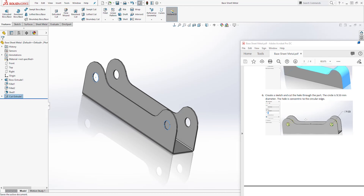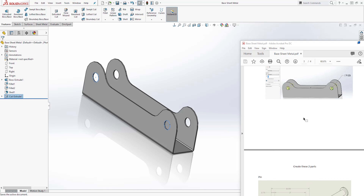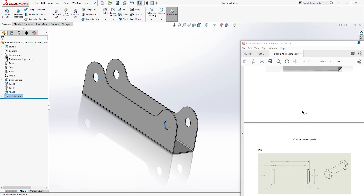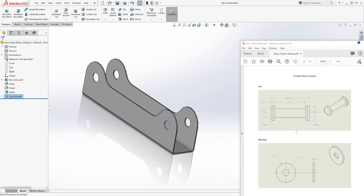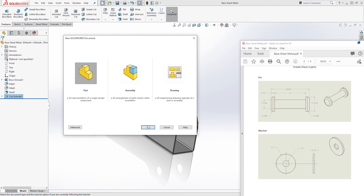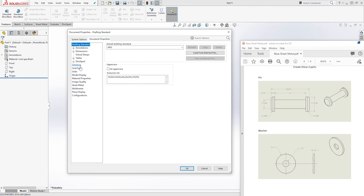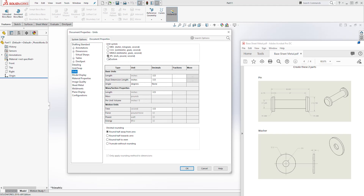There are two other parts we want to create for this exercise because we are creating the island wrench assembly. The first one is the pin and the second one is the washer. Let's create that real quick. So we'll click on new part and click OK. I'm going to change my units to millimeter and click OK.